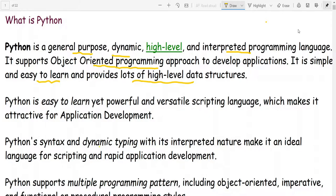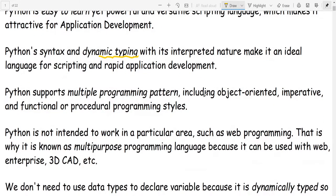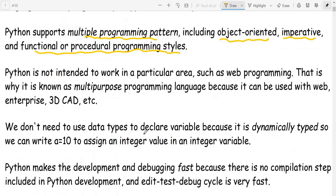It is a dynamic typing language, a very simple language, and it supports multiple programming paradigms — object-oriented approach, imperative approach, and functional or procedural programming styles. Python is not intended to work in a particular area, so it is known as a multi-purpose programming language.